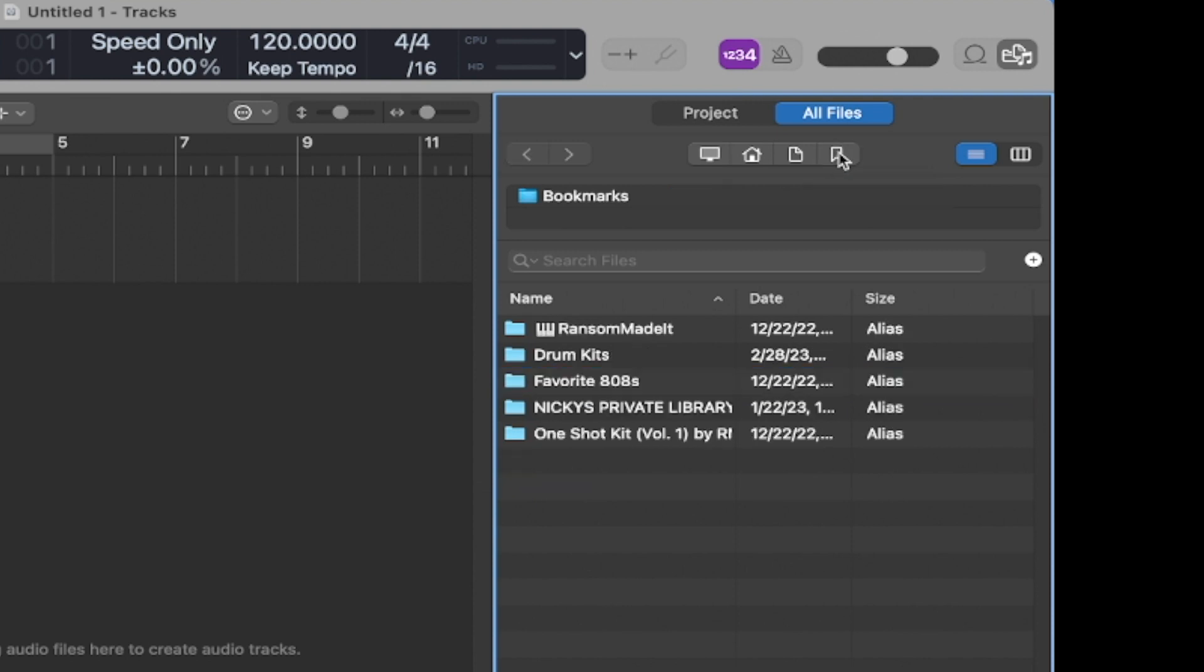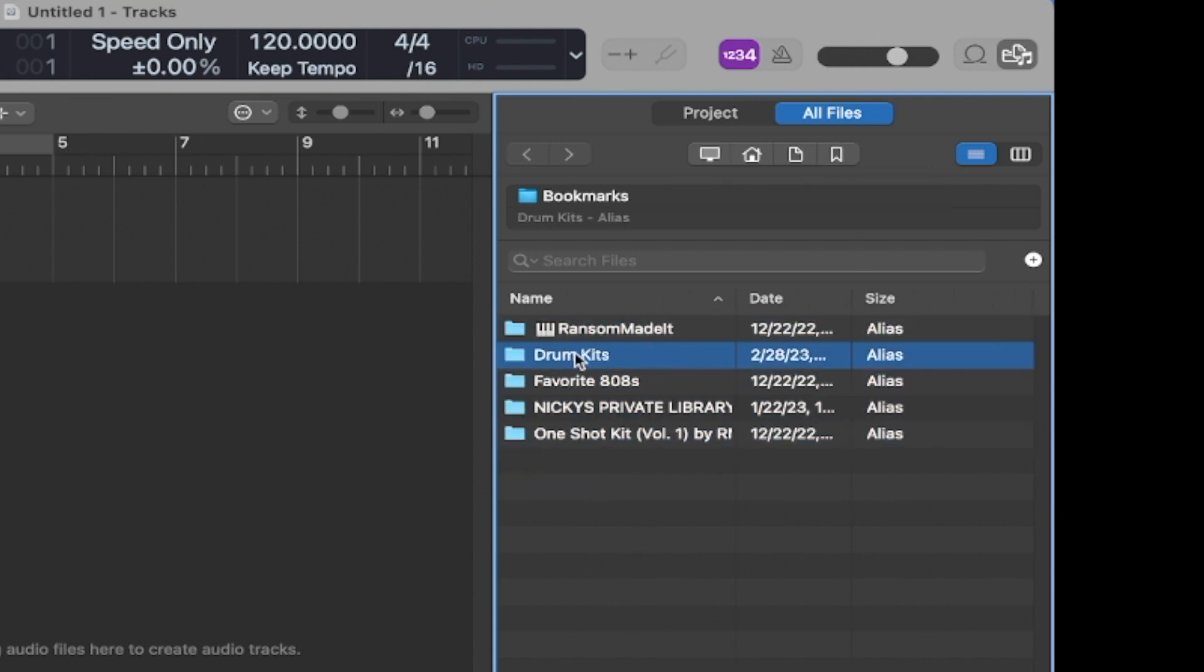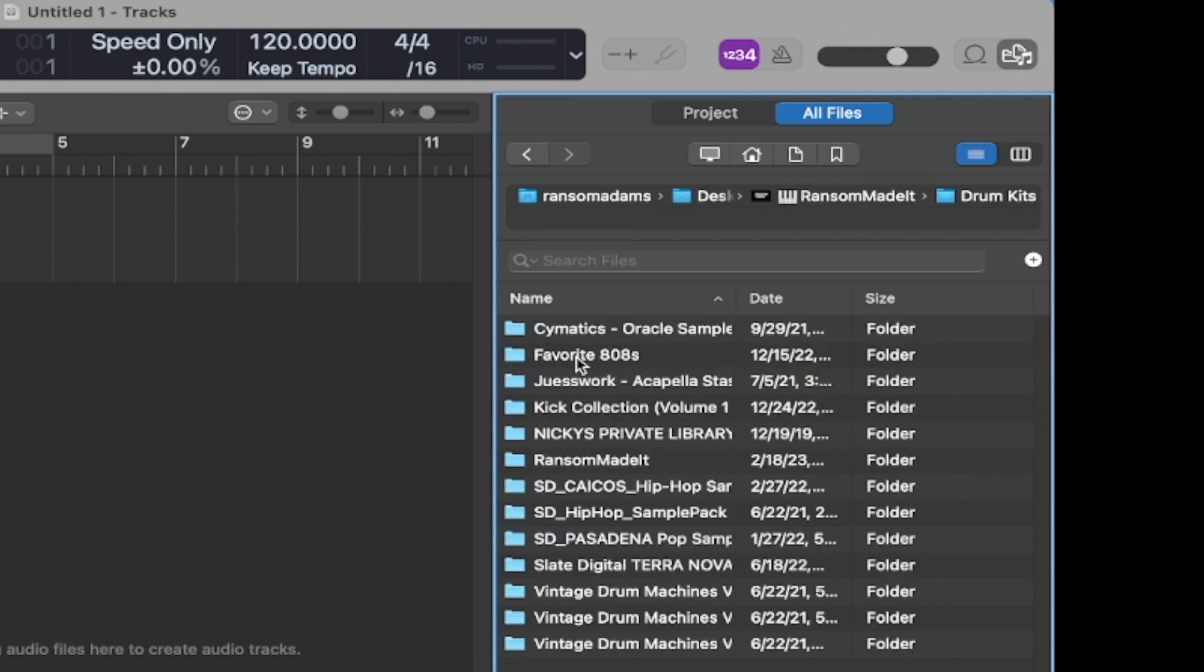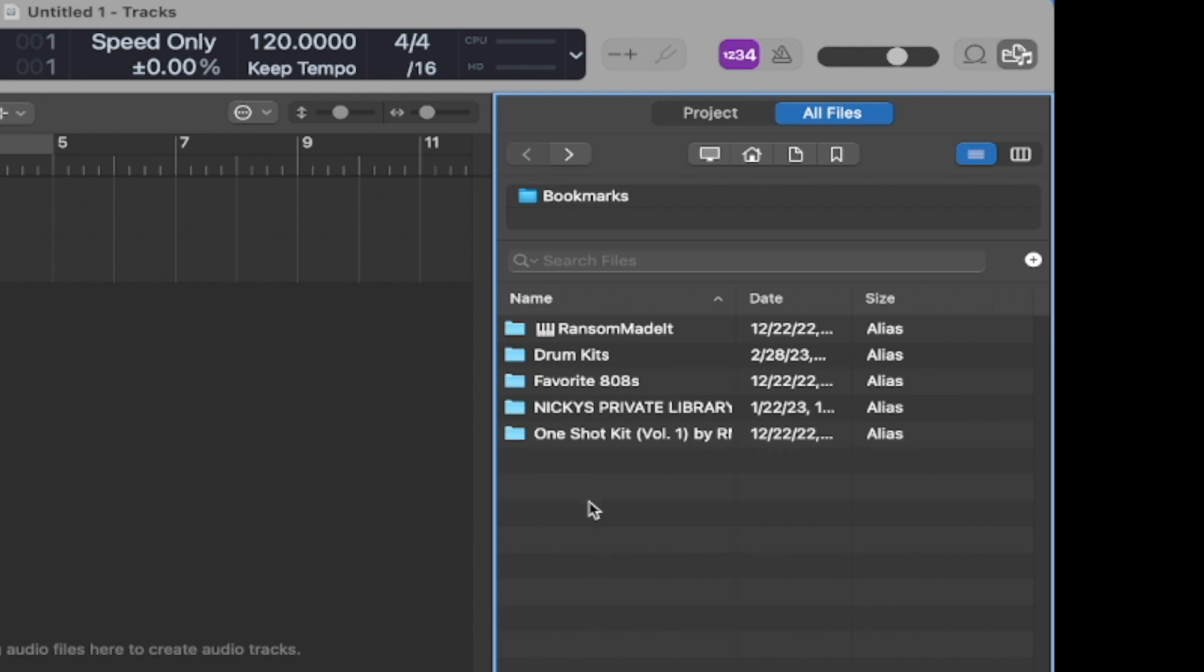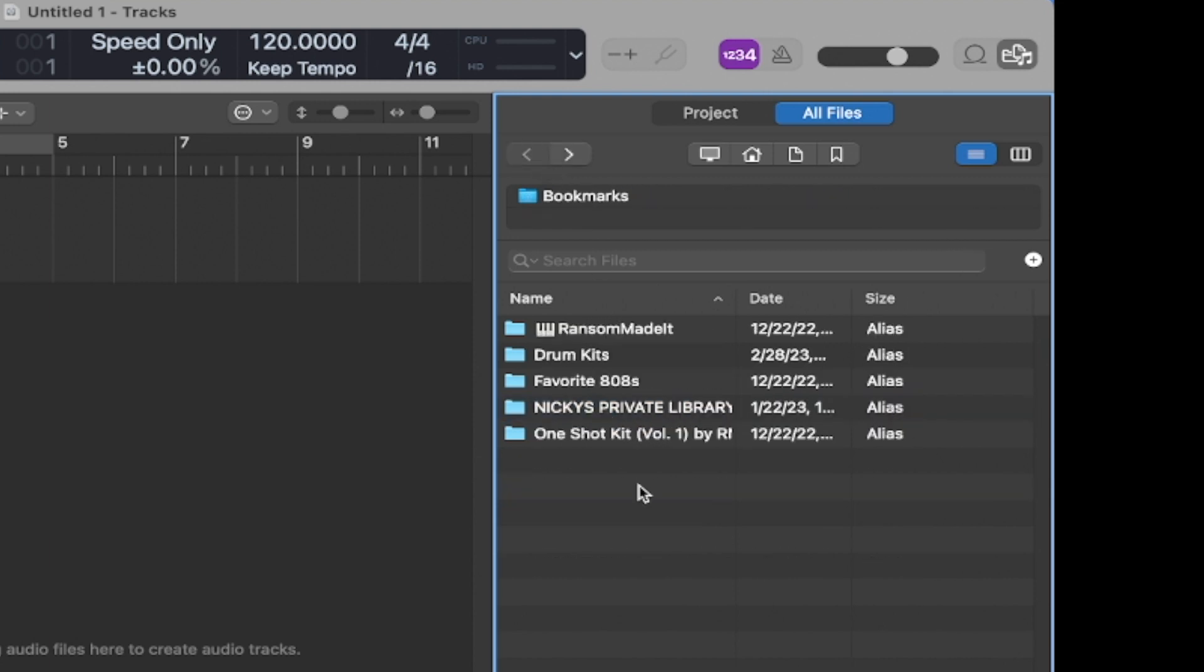And you will see that that folder got stored here for me. And now I can always come in here and access it no matter what. If I'm in a different session or whatever, I can always come into my bookmarks and find my folders stored here. So you can do that with as many folders as you want.